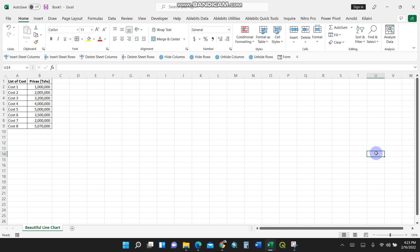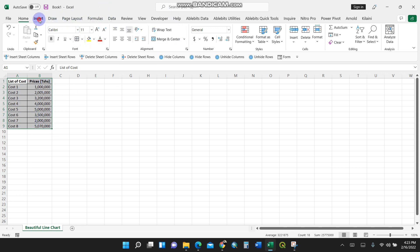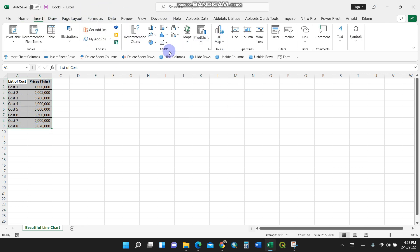Yes folks, the reason for making this video is I want to make a very beautiful line chart so that you can be aware of how Excel is capable of making beautiful charts. I have my data here, a list of costs and prices. I'll start by selecting.